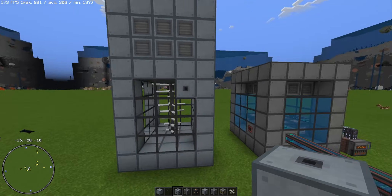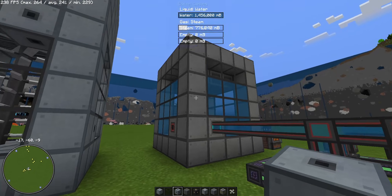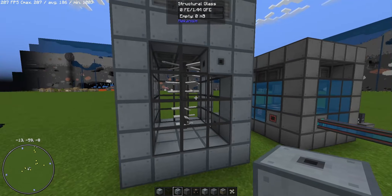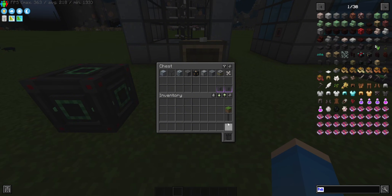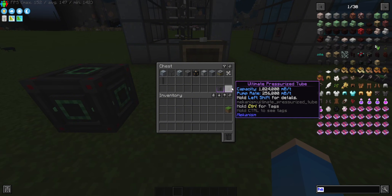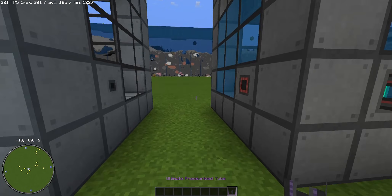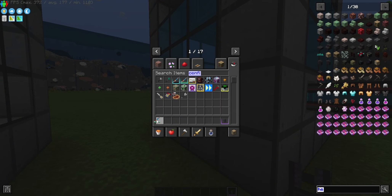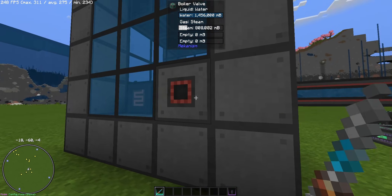As a final step we connect it with our thermoelectric boiler to transfer the steam into the turbine so the blades will spin and generate energy. I'll put the extra items back in the chest. We can use an ultimate pressurized tube — or basic, advanced, or elite, it doesn't matter. One more thing: you need a configurator to configure the boiler valve to output.